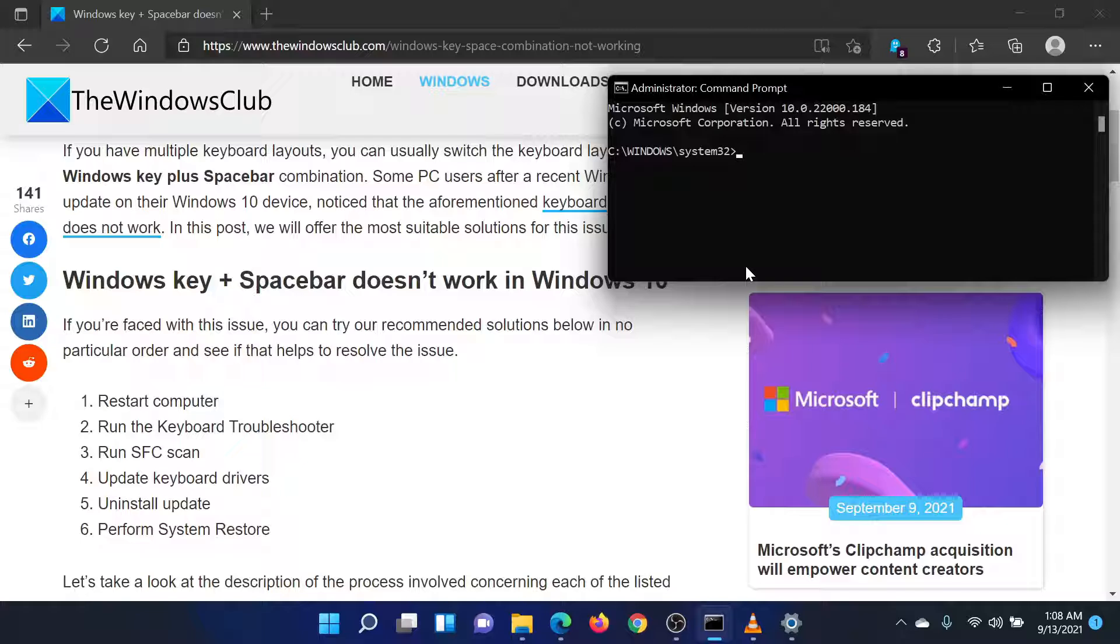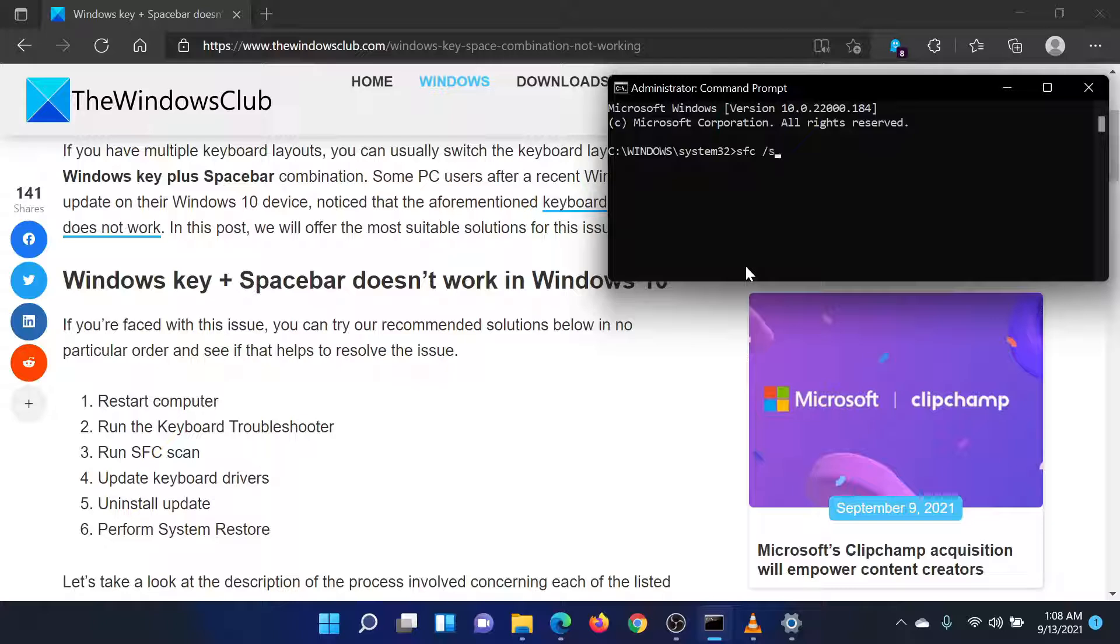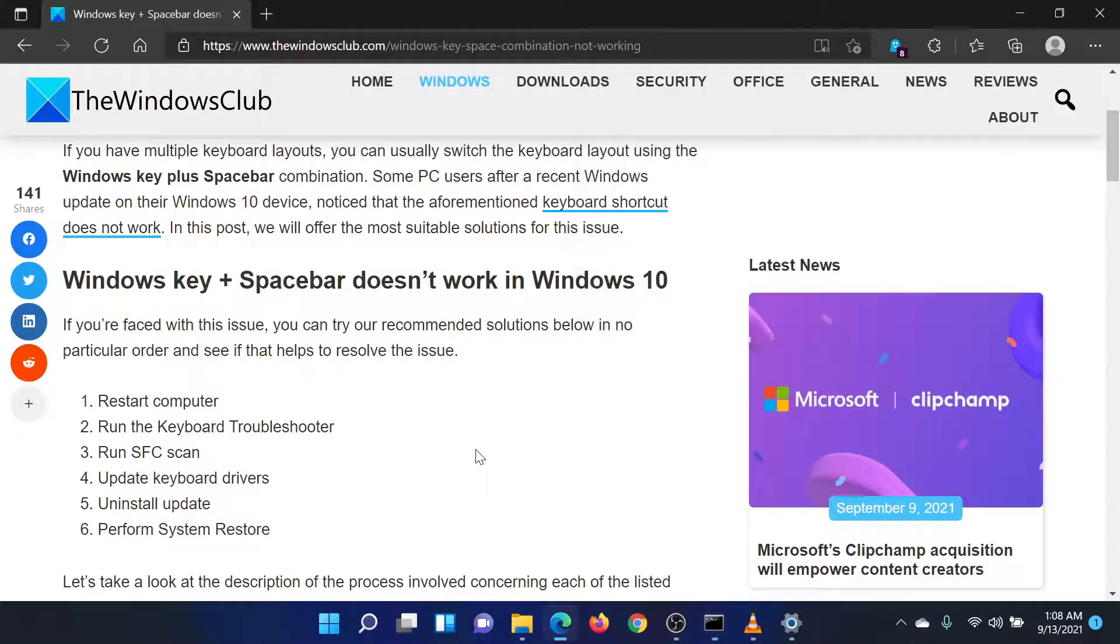In the Elevated Command Prompt window, type the command SFC space forward slash scan now to invoke the SFC scan. Reboot the system once the scan is completed.